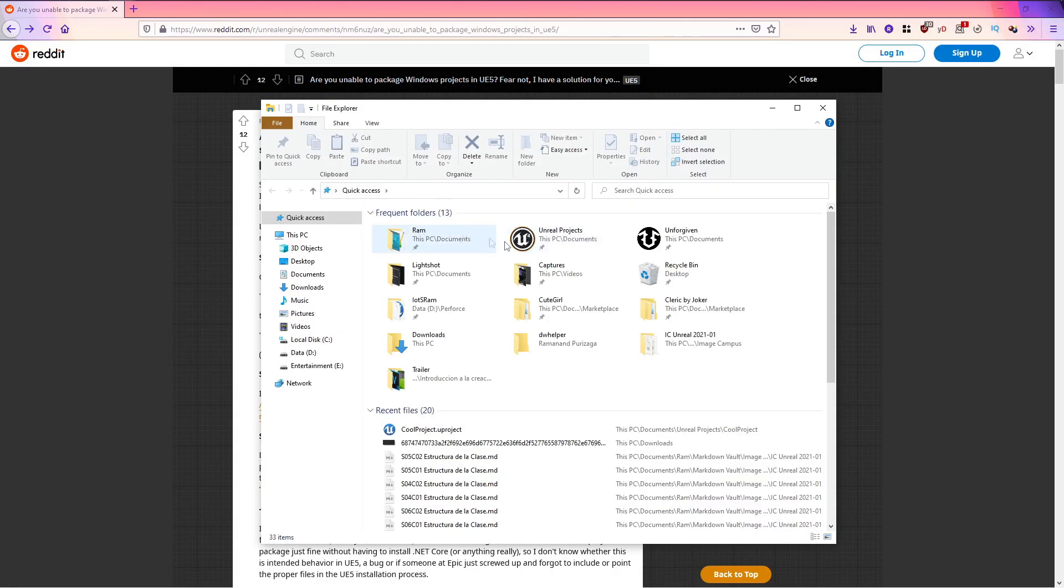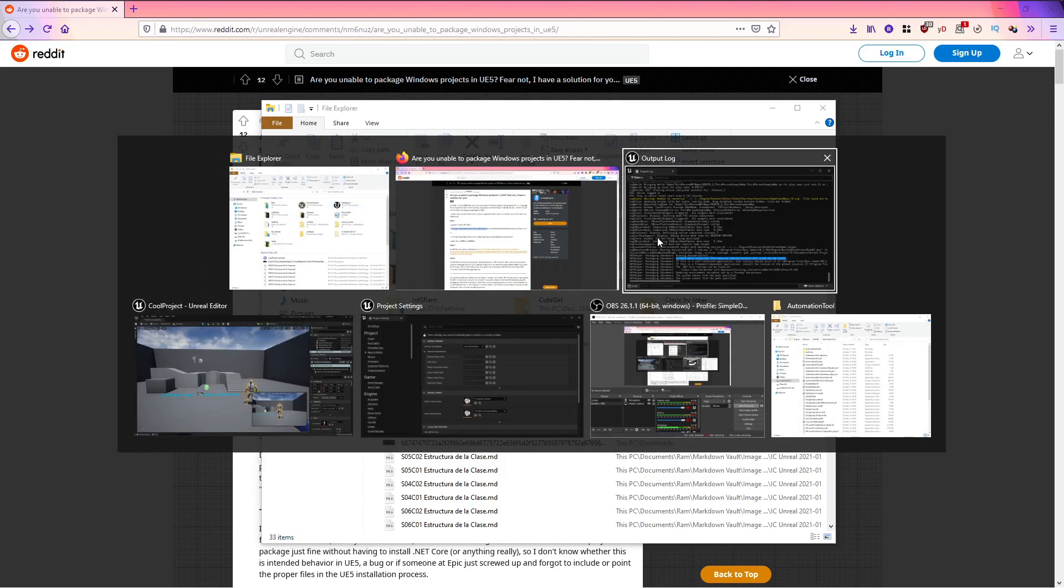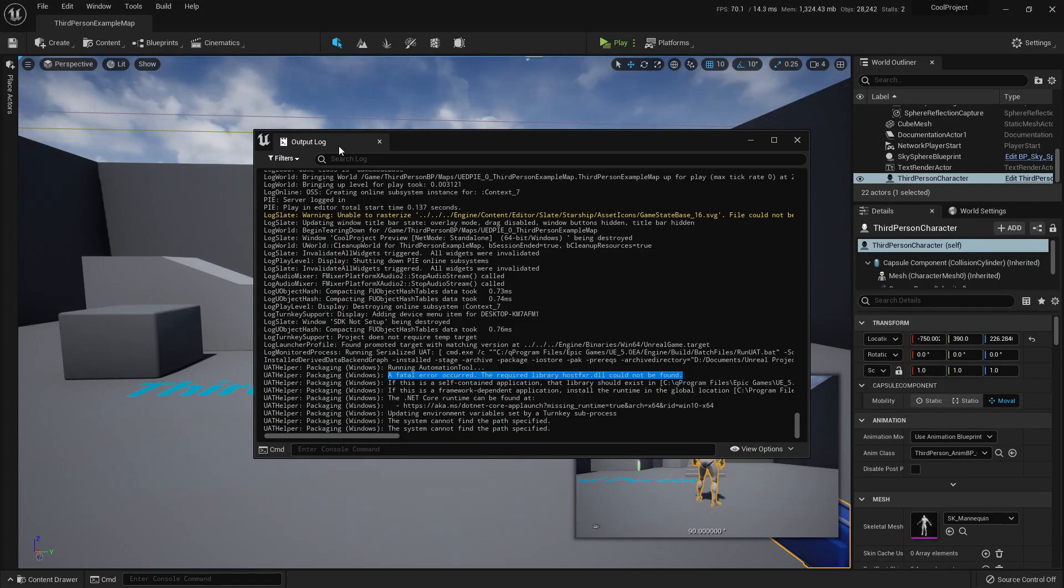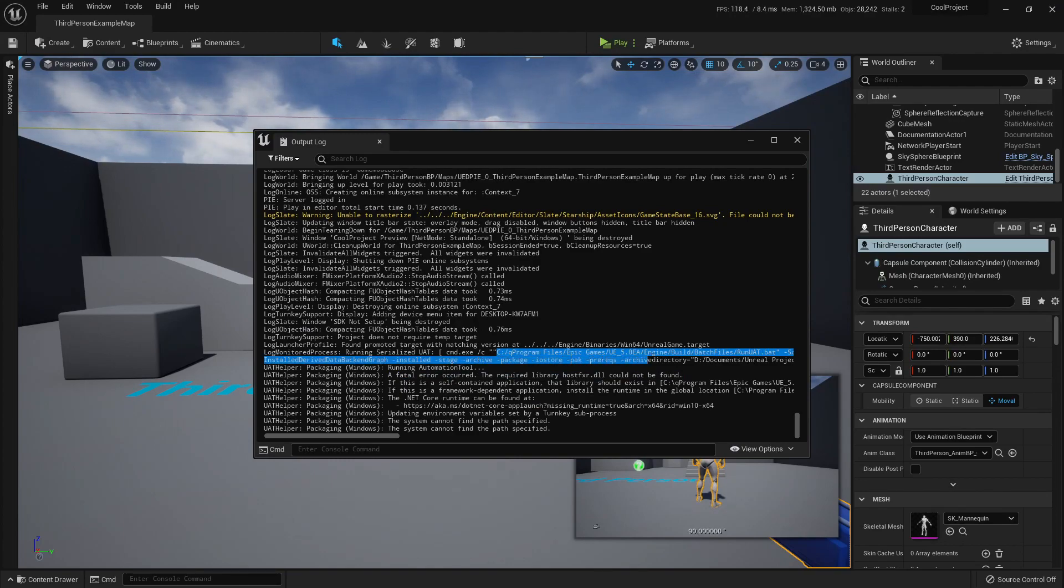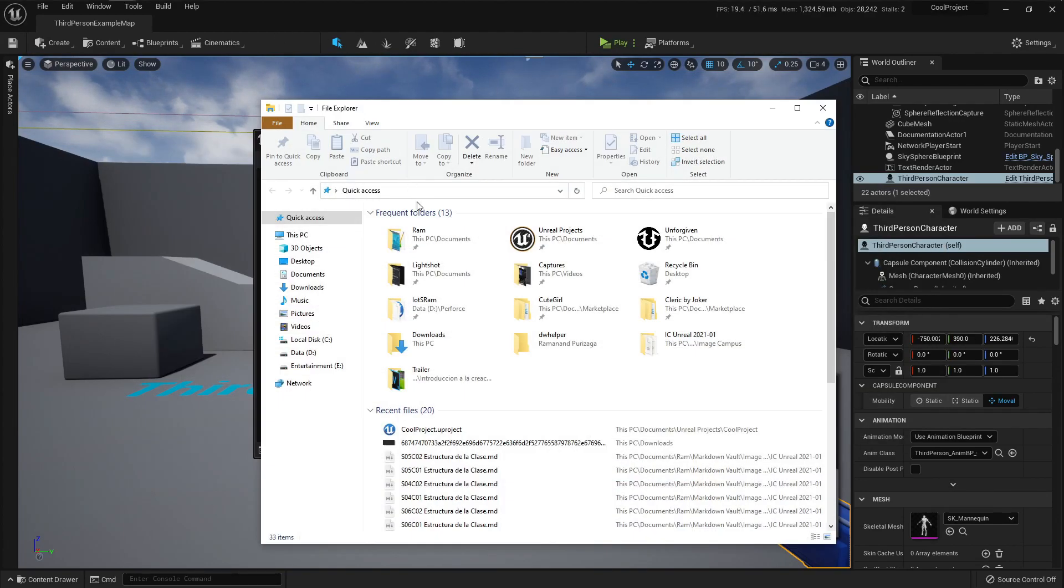Let me open up where my engine is installed or it should be here in the output log. See program files, you can copy this, don't copy the .bat and in the Windows Explorer you can paste it.